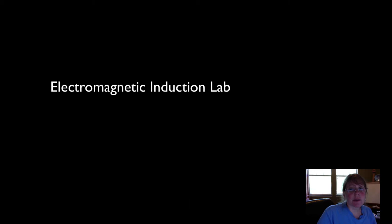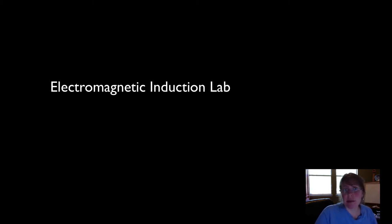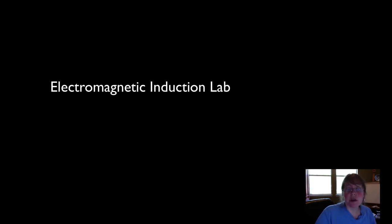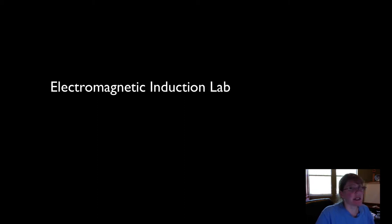Some of you are having trouble with the Unit 3 Lesson 7 Electromagnetic Induction Lab. So I wanted to screen share this with you so that you all can have the experience of this lab even if you can't load it. It's a Java problem and many computers are having trouble with that.